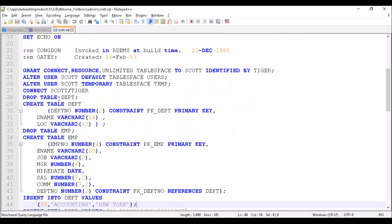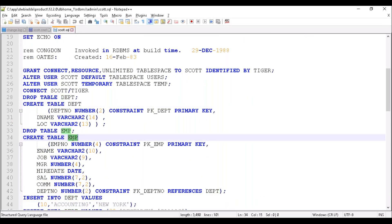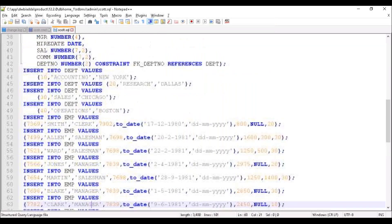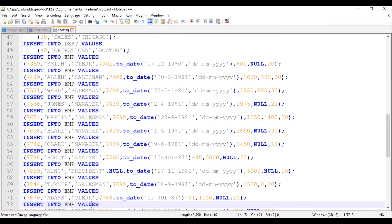See here, it's creating table department. Then it's creating table EMP. After that, it is executing insert queries to insert the data.